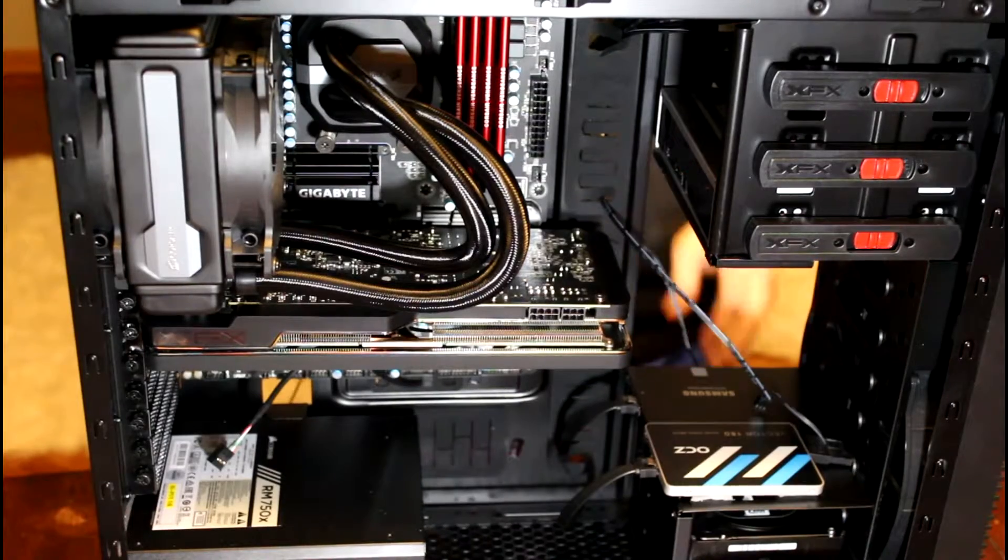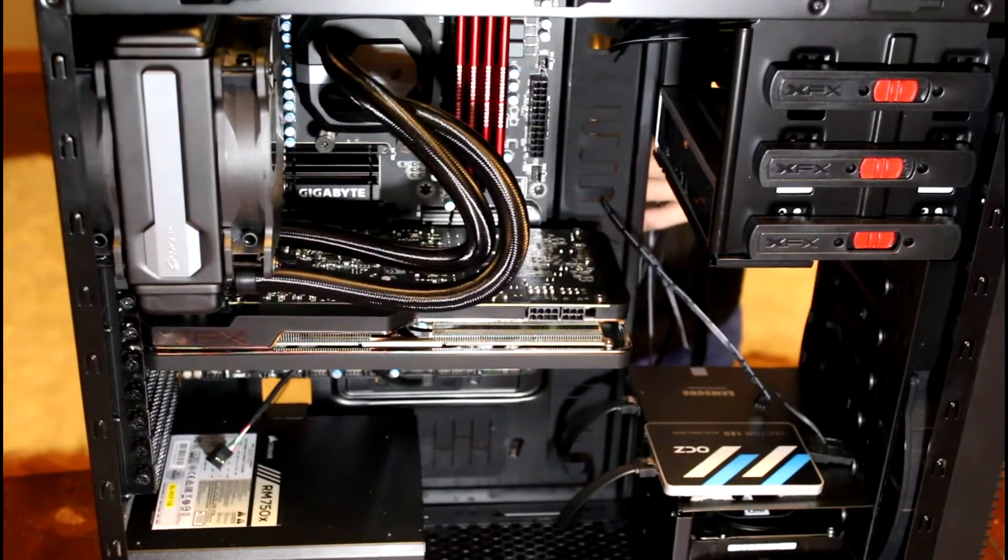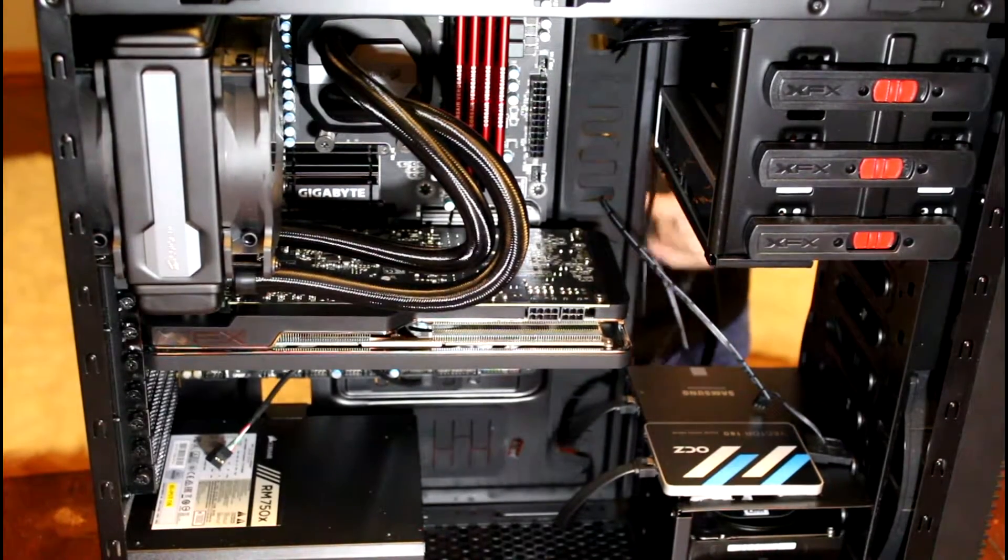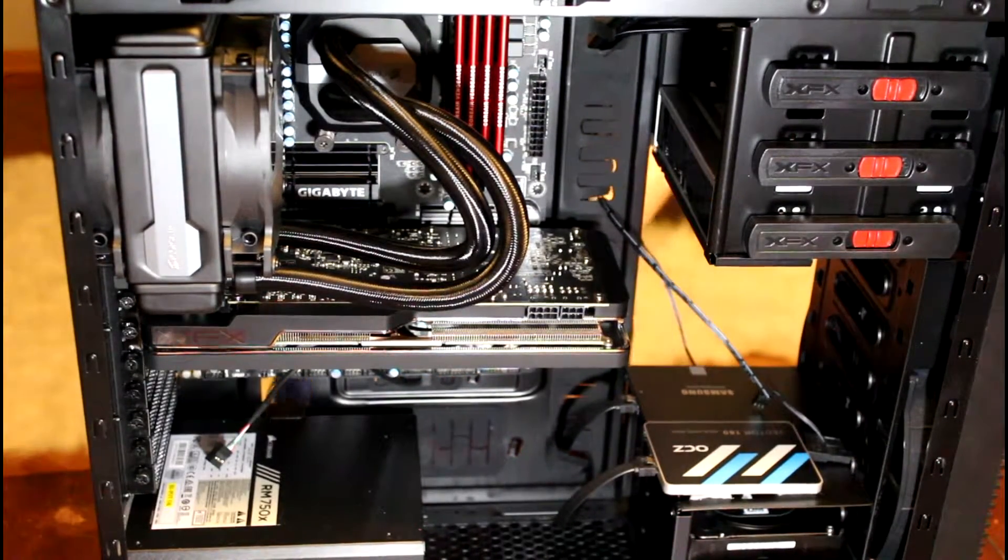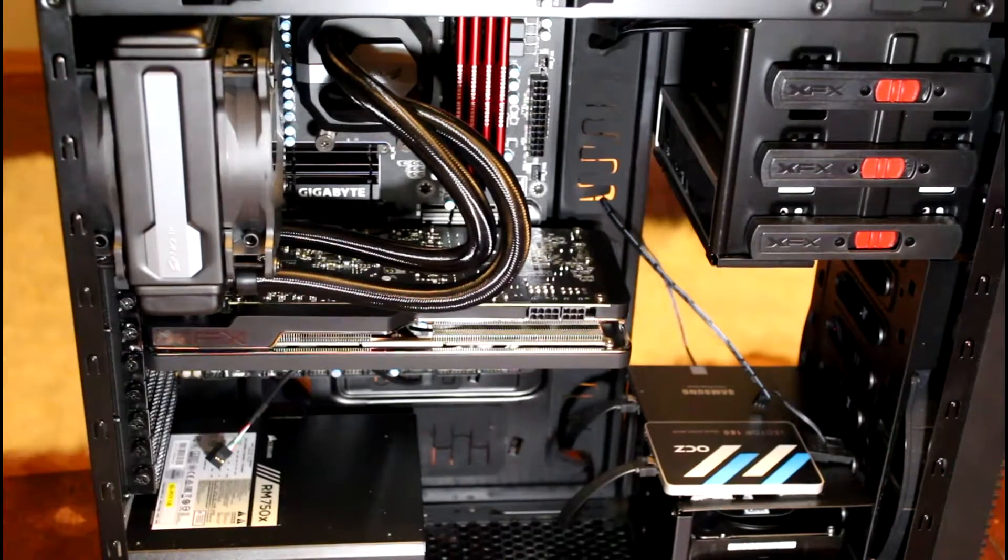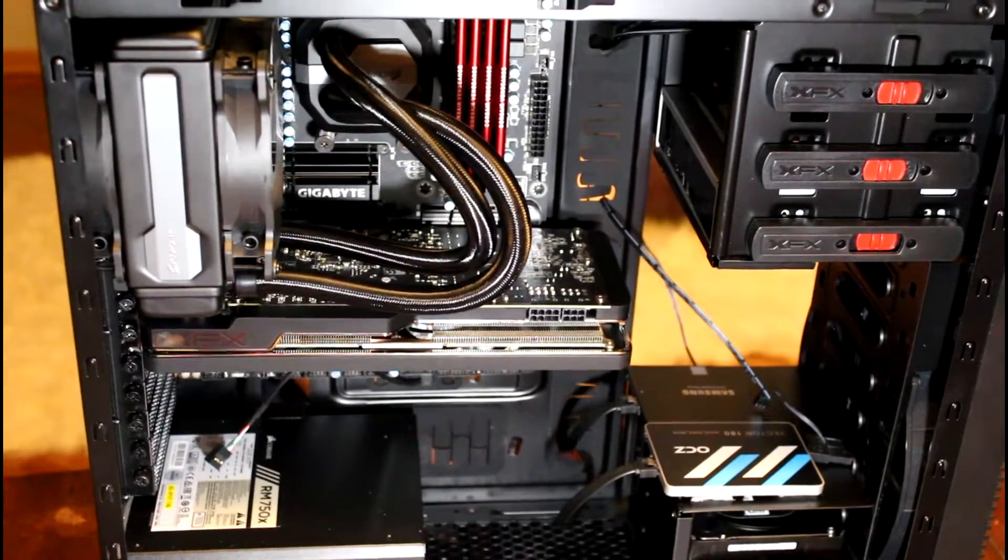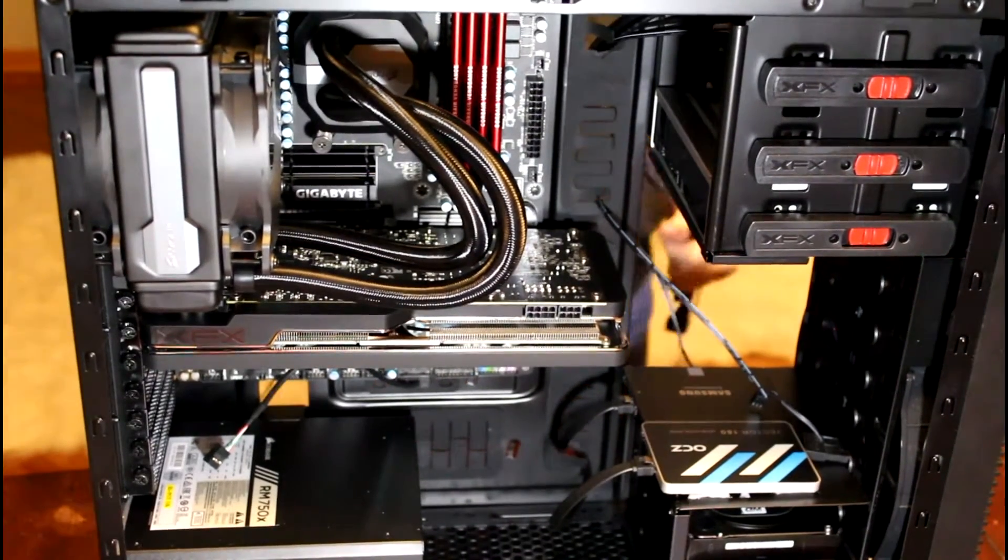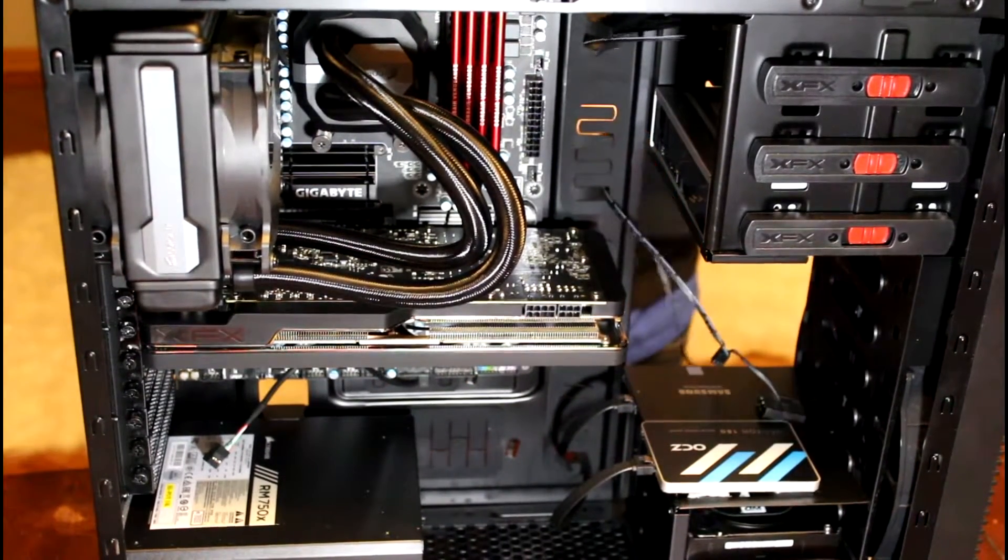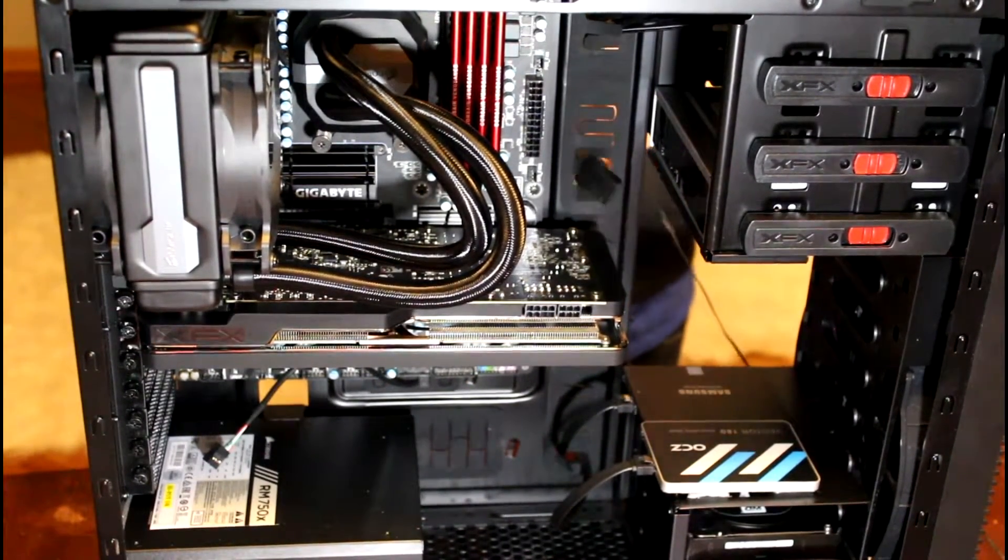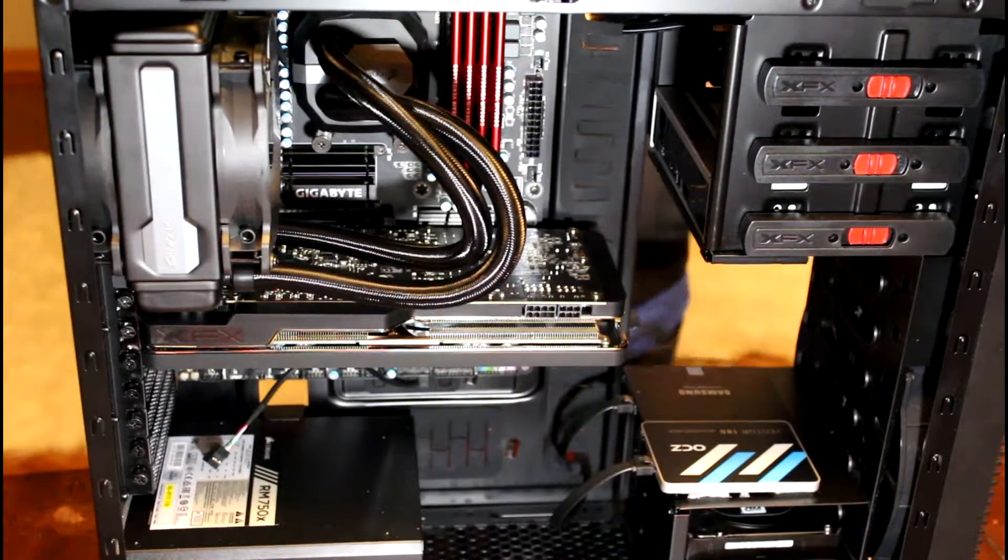Alright, get all these cables out of the way.